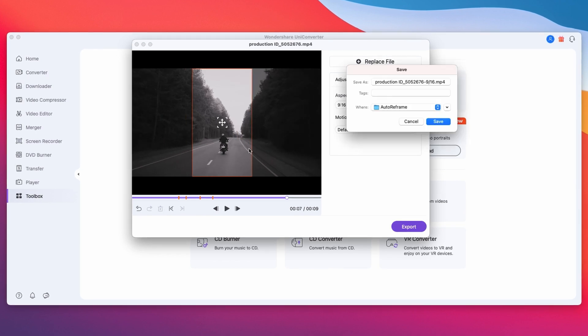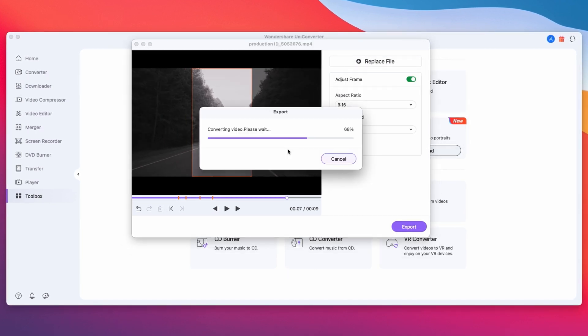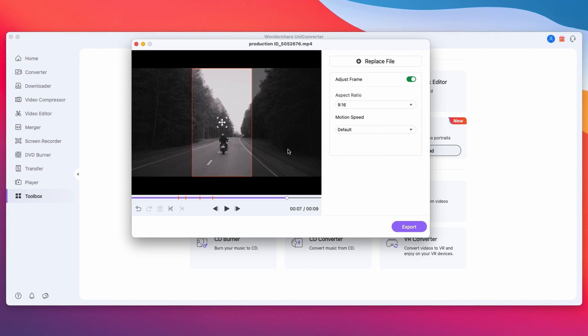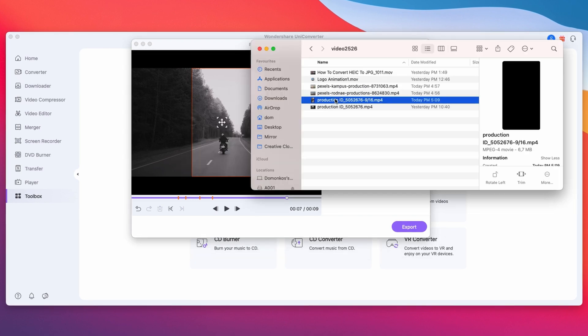And that's it! No messing around with keyframes, just literally a few clicks and it's done.